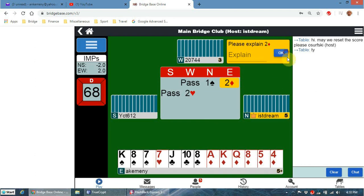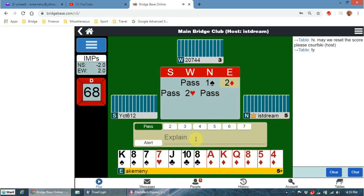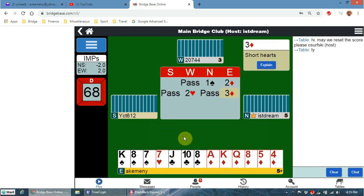I can always click on my own bid to see what it means. If I type an explanation and submit it - for example 'short hearts' as my alert, which is obvious since it's a natural bid - my opponents will see that message but my partner won't. That's the correct way to alert on Bridge Base Online.